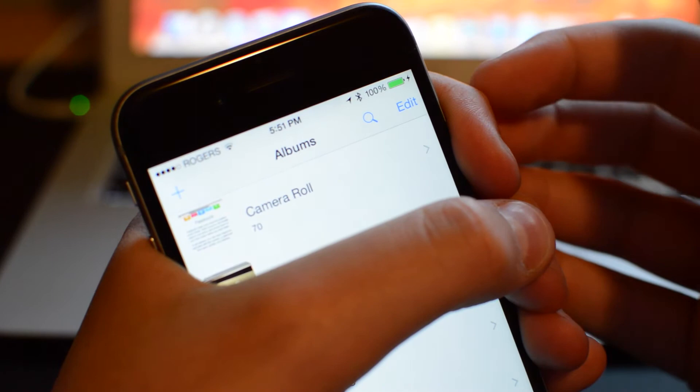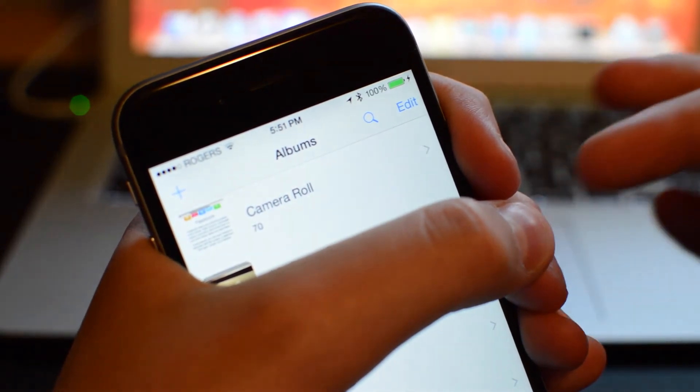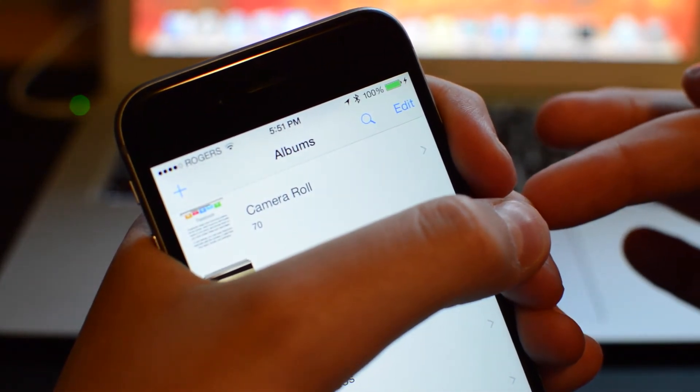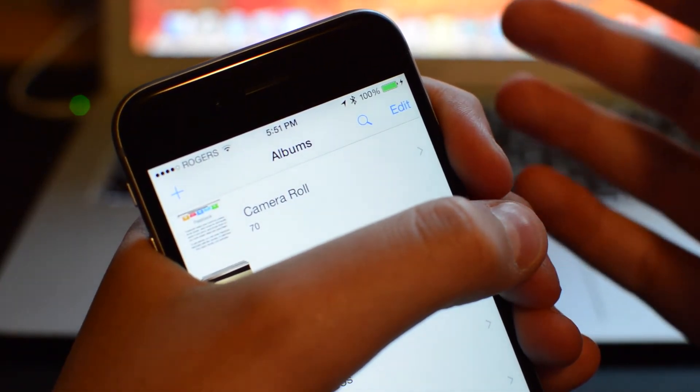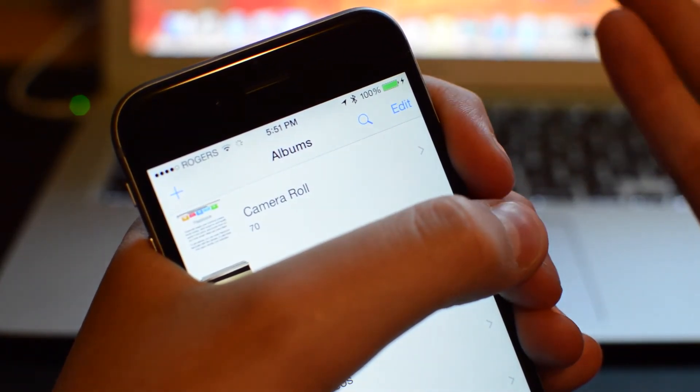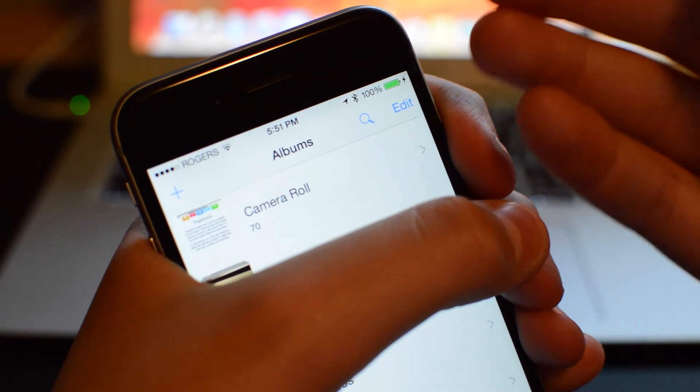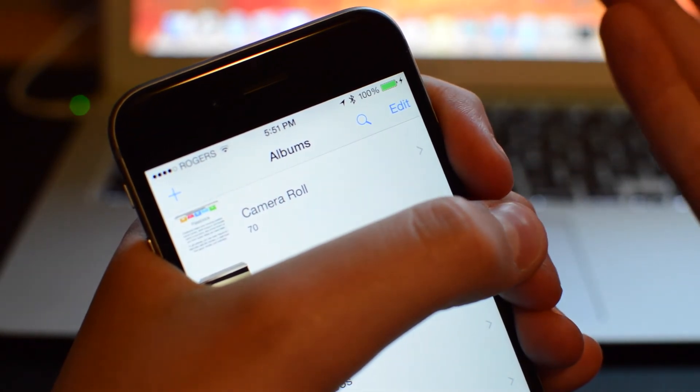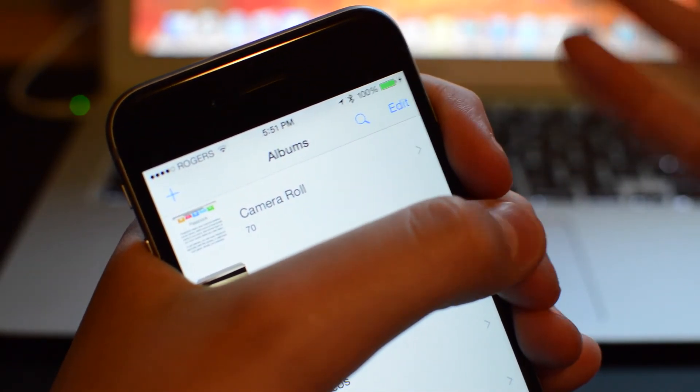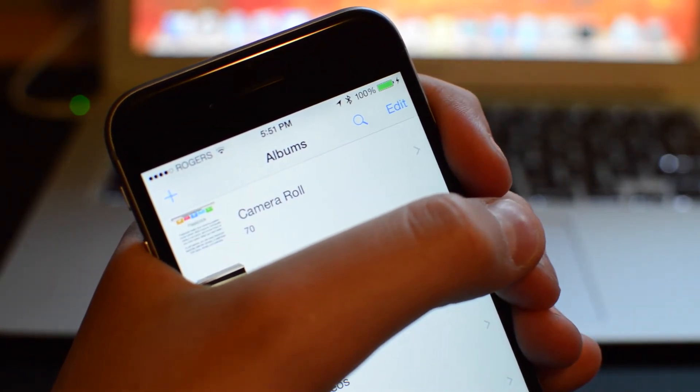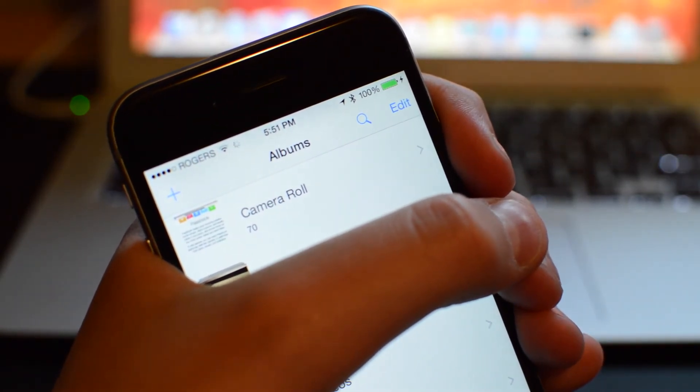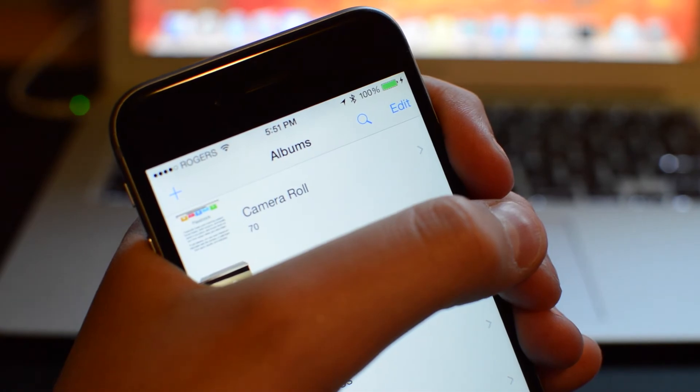PhotoStream is all the photos that have been uploaded to PhotoStream and that are all viewable on all your devices. So Camera Roll is back and it is going to eliminate a lot of confusion in the Photos app.